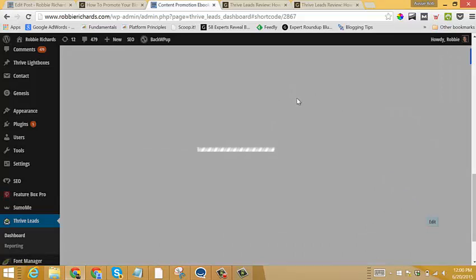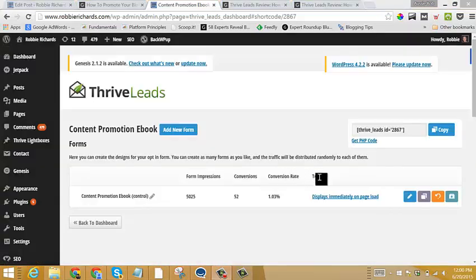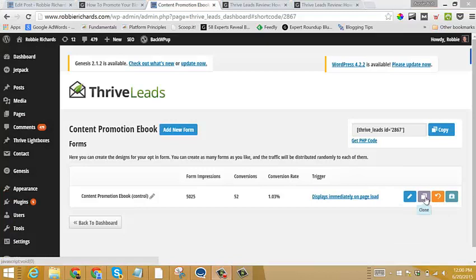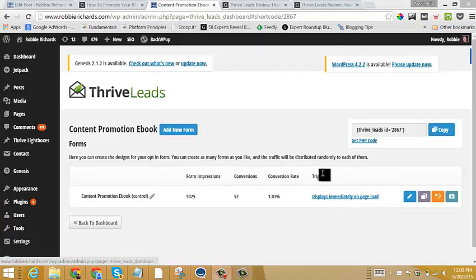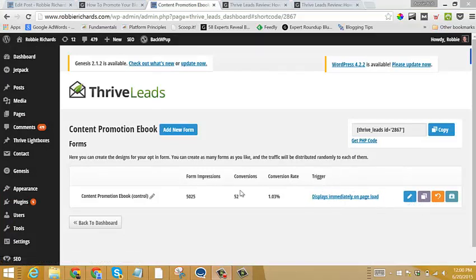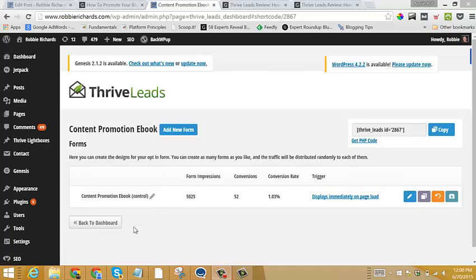So once this loads, we would simply just press clone, and then we would edit the trigger or the form design or whatever element of the post we want to A-B test. And you can check out how to set this up in the video in the A-B testing section on this post.